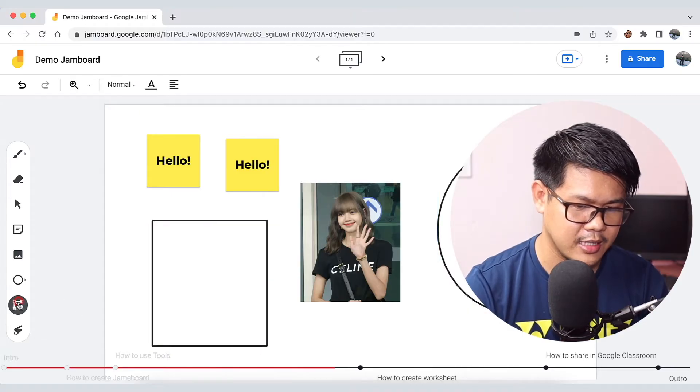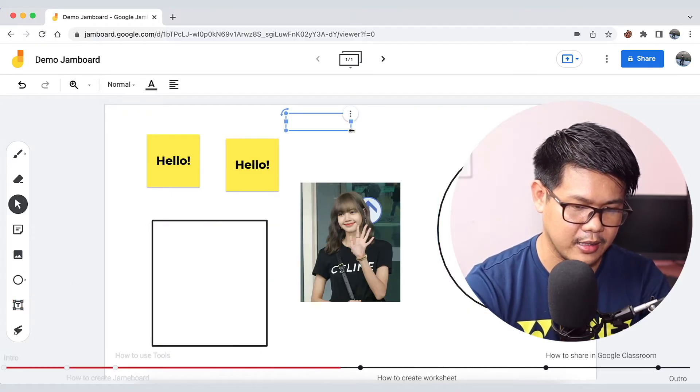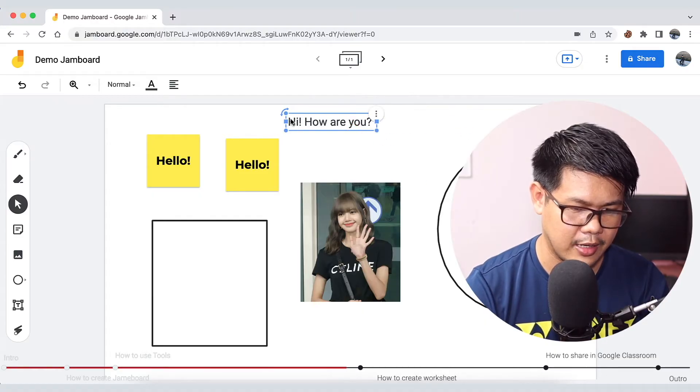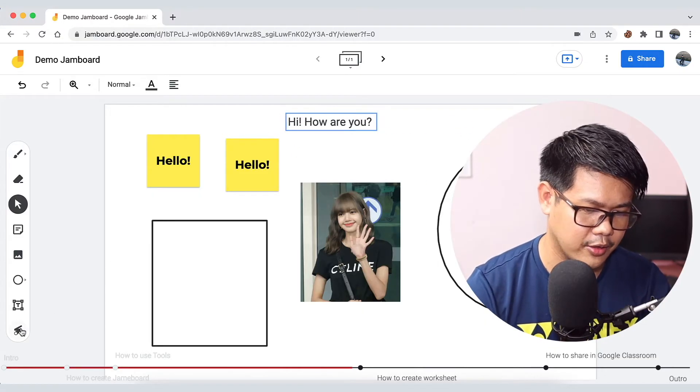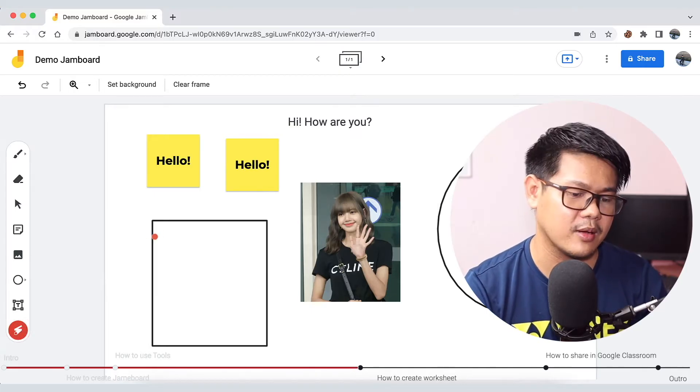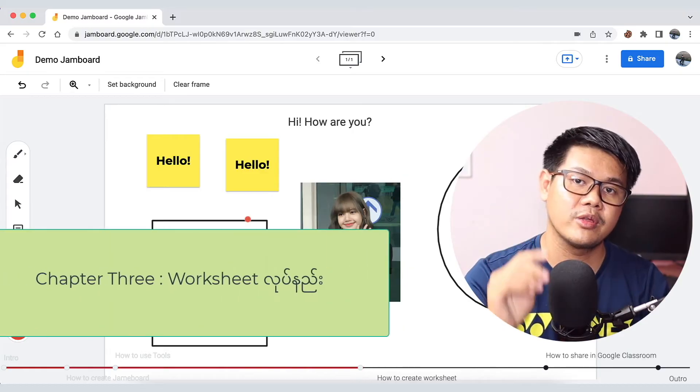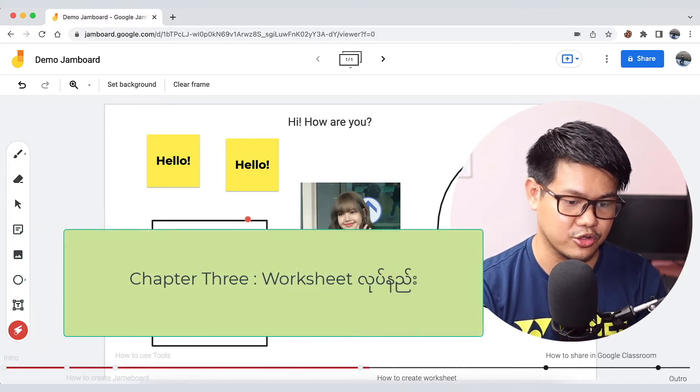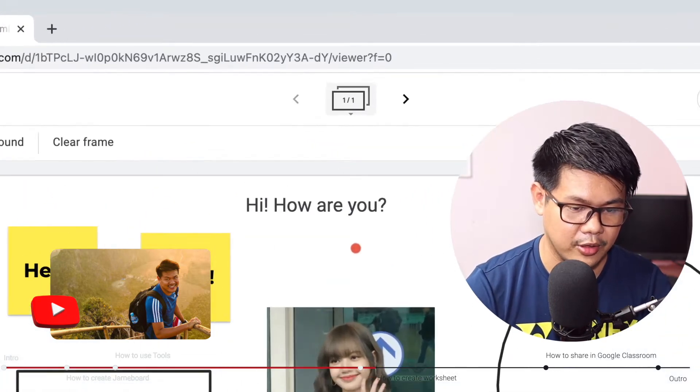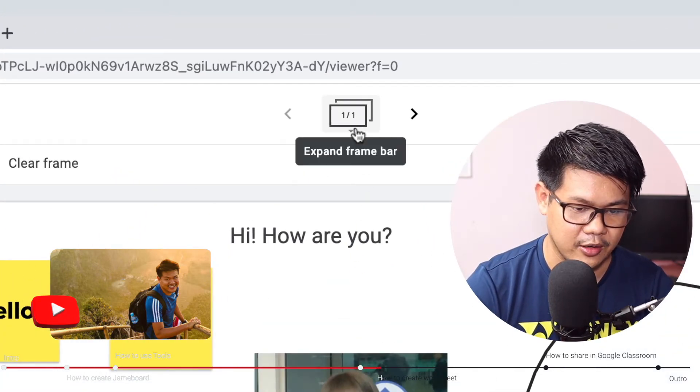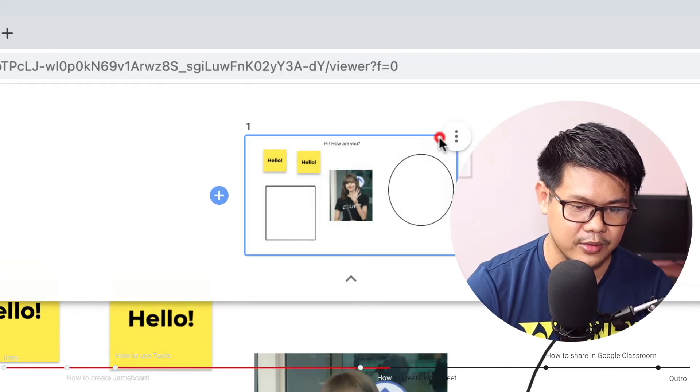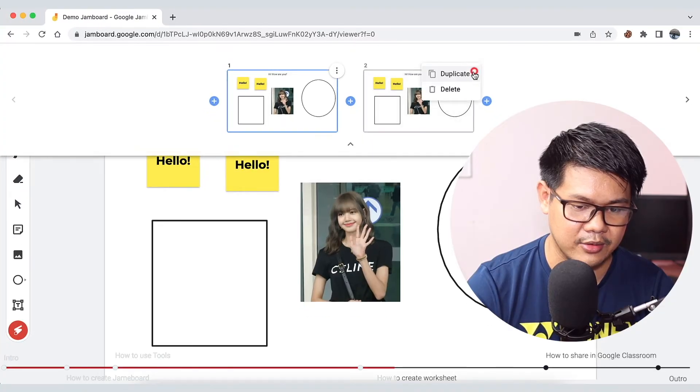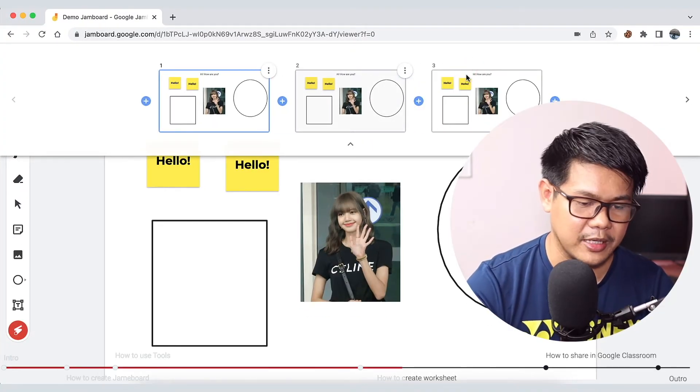Now you can see the text tool. Chapter 3, Worksheet - here we'll put text. We'll show you how to expand frames. So we need to duplicate frames.